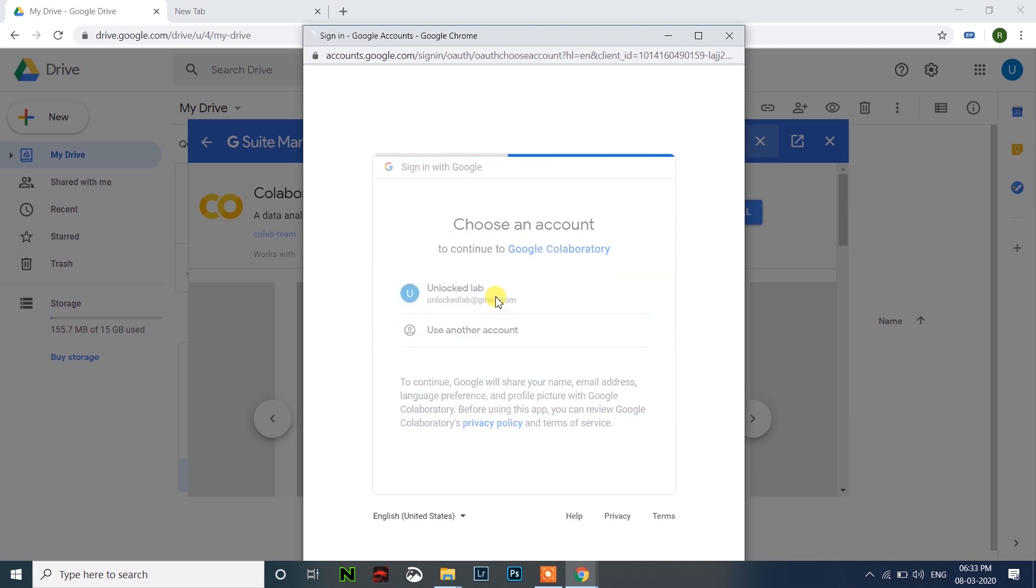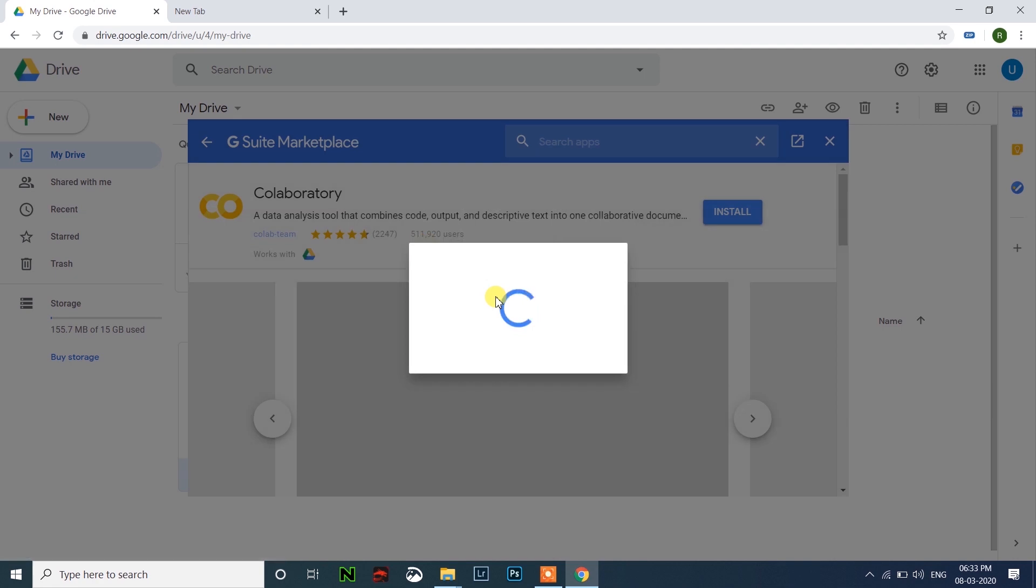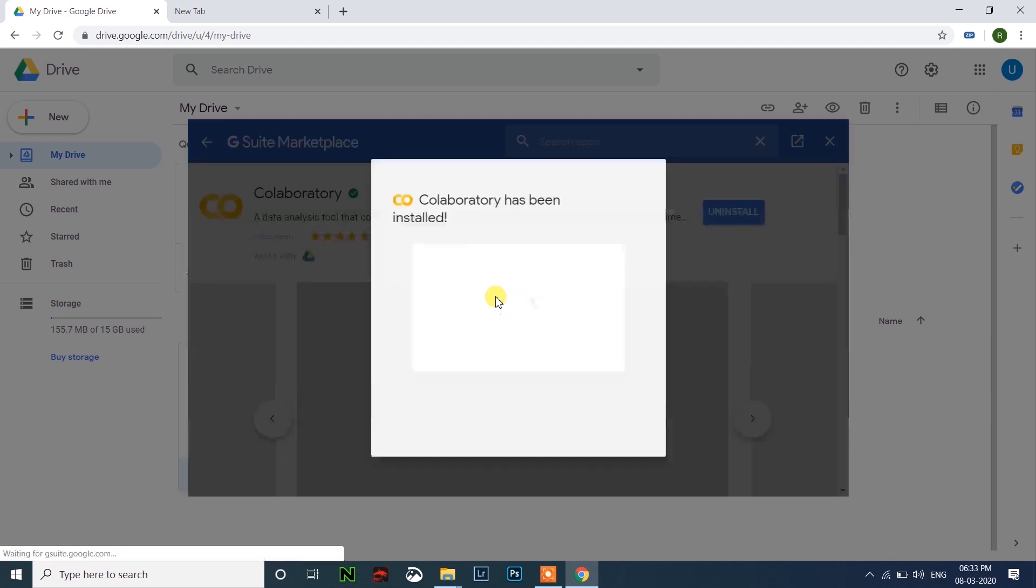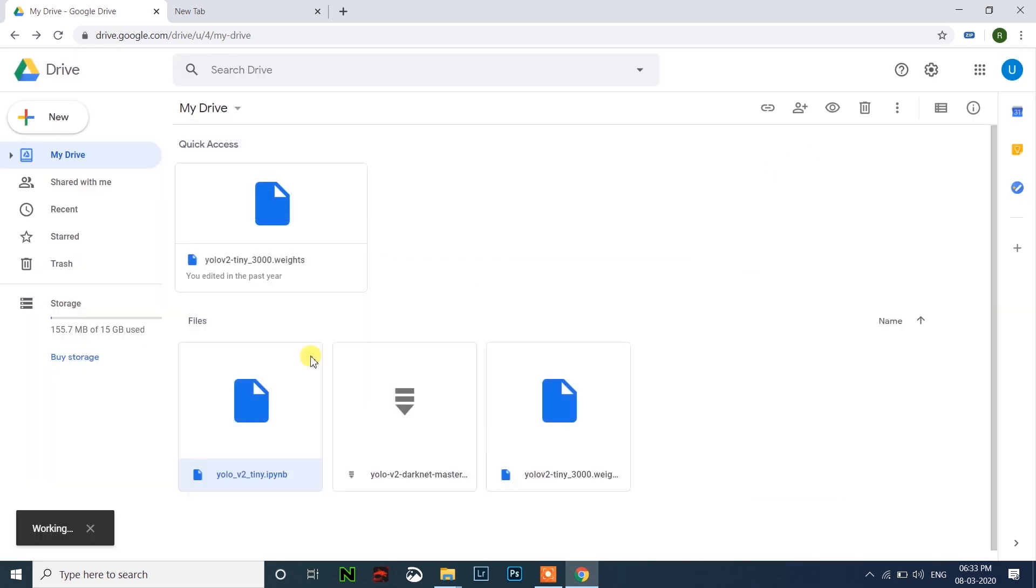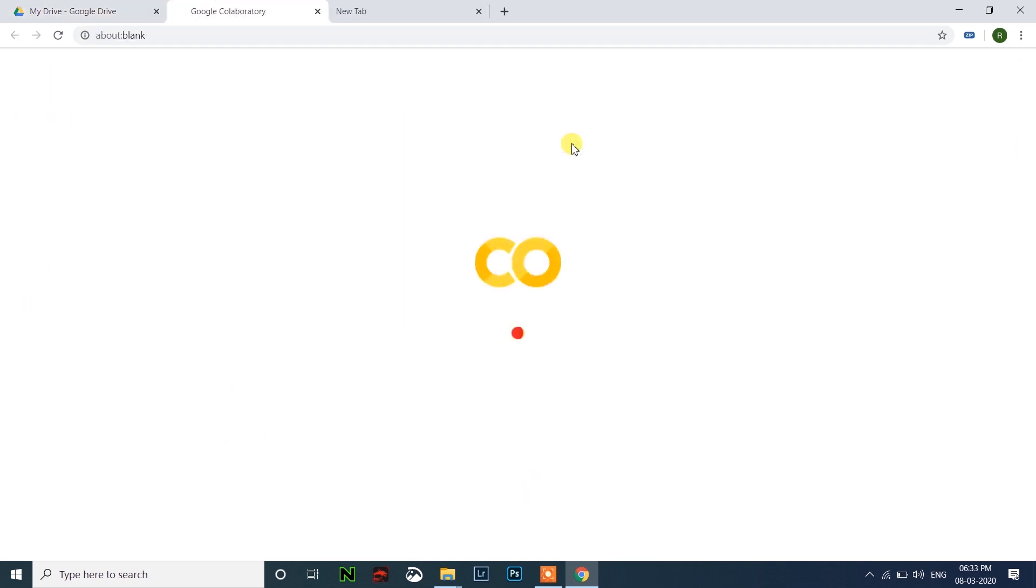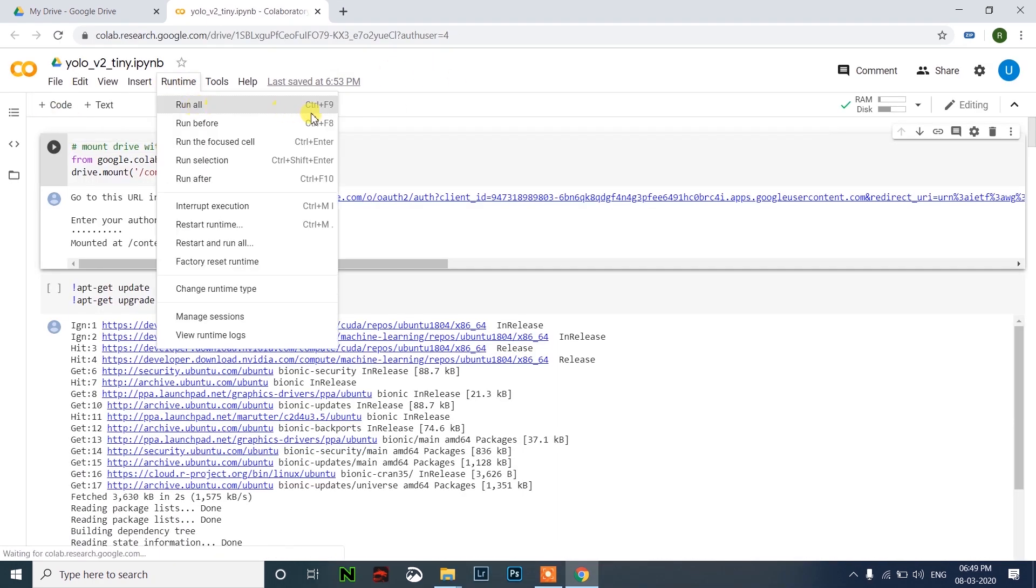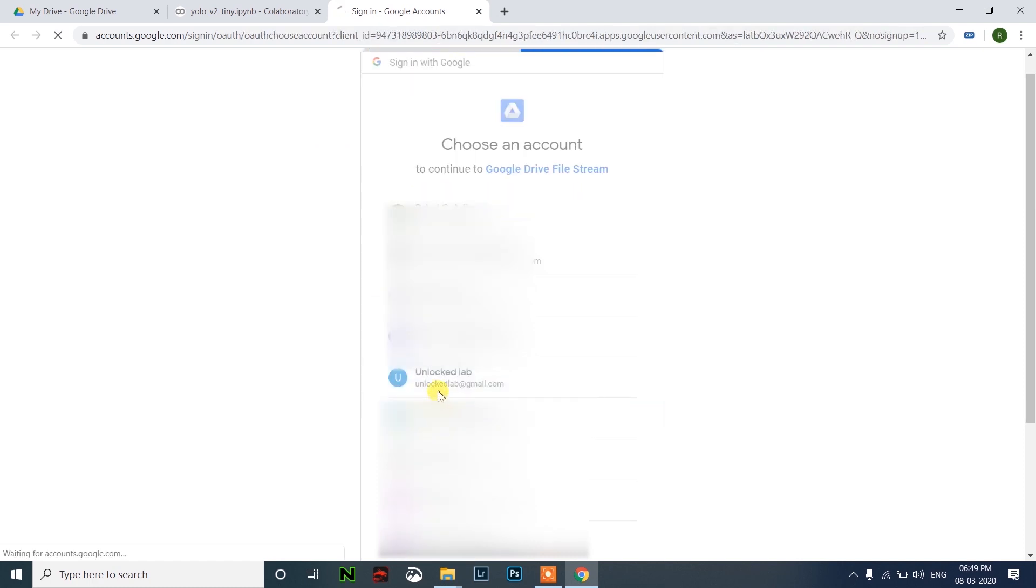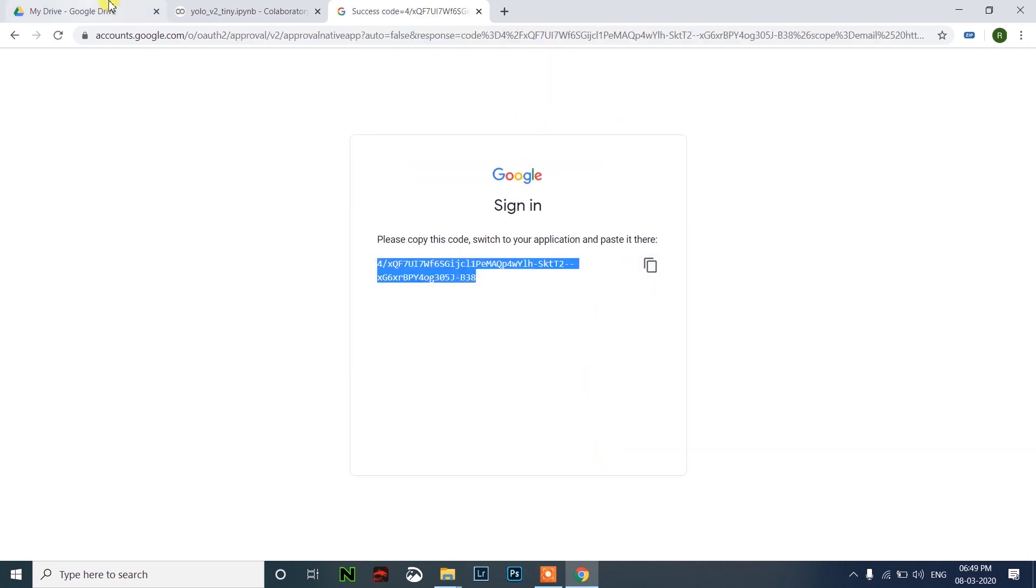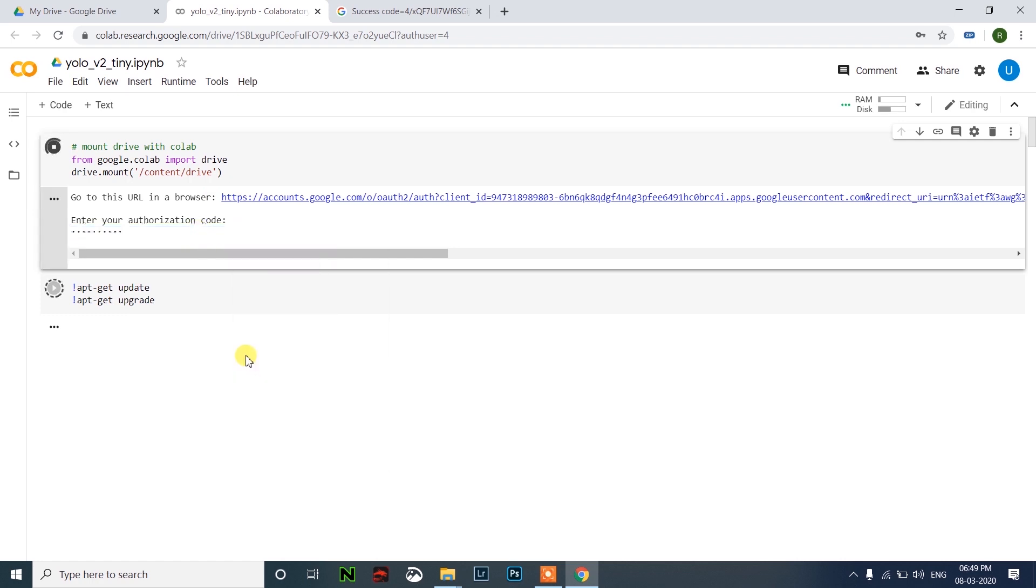Just sign in with your account. Open this link, sign in with your account, click allow, copy this token and paste it here and click enter.